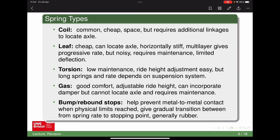Torsion bars work by twisting a piece of material to provide stiffness. They're low maintenance like coil springs, and you can adjust them straightforwardly by changing how the bar is clamped. They can be quite long or short depending on the setup and available space. Most modern F1 cars use torsion bars as their spring elements.